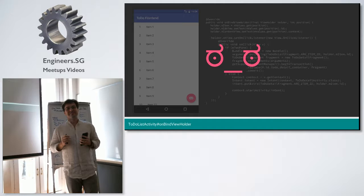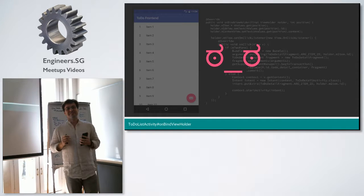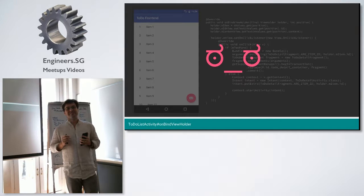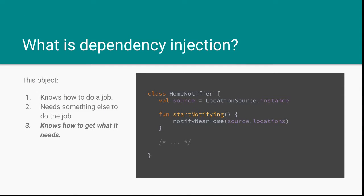What is dependency injection? We can probably have a full two-hour talk on dependency injection alone. I'm going to attempt to summarize this. Here we have a class. It's a home notifier. It knows how to do something. It knows how to start notifying when you're near home. It needs something to do that. It needs a location source. And in this case, he knows how to get what he needs. He's saying, oh, I just go to the location source and get the instance. So, I would say that in a nutshell, dependency injection is getting rid of this line. Now, we pass in what he needs to do the job.